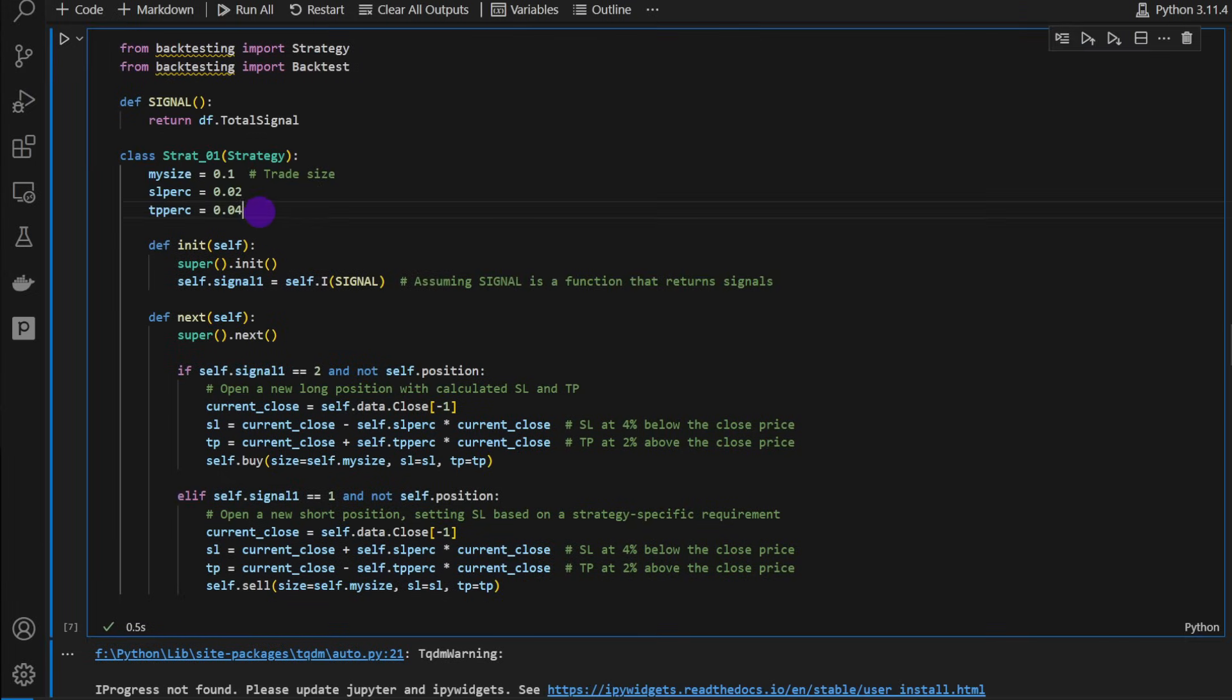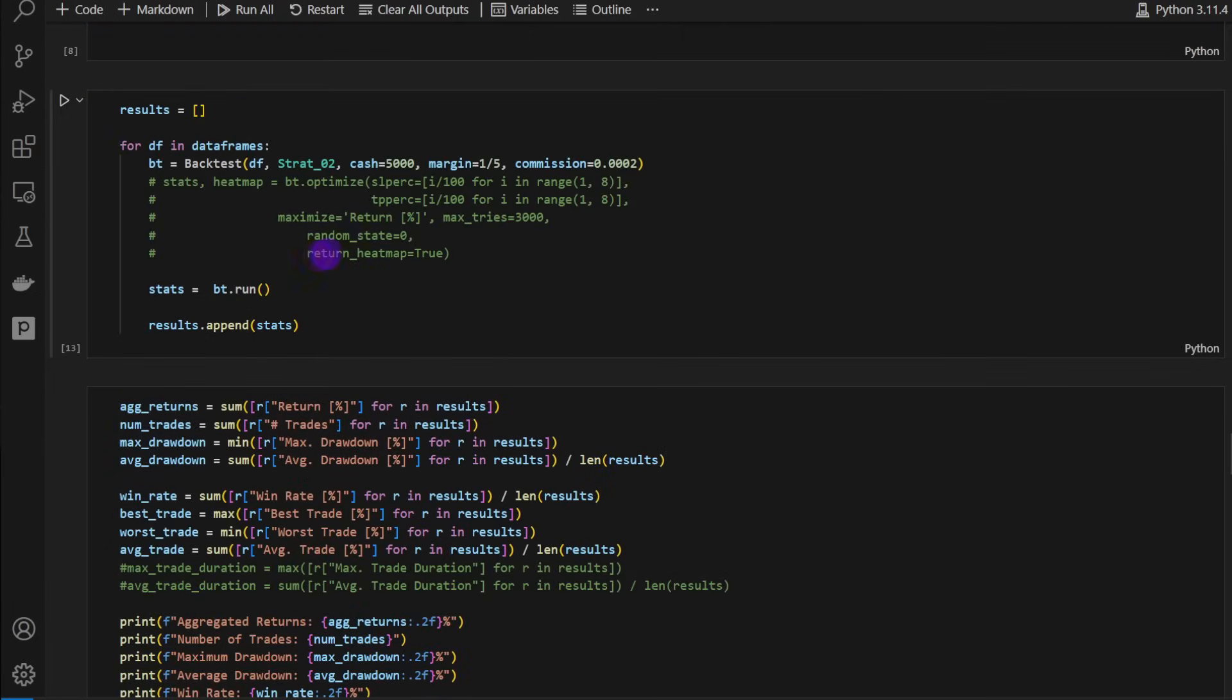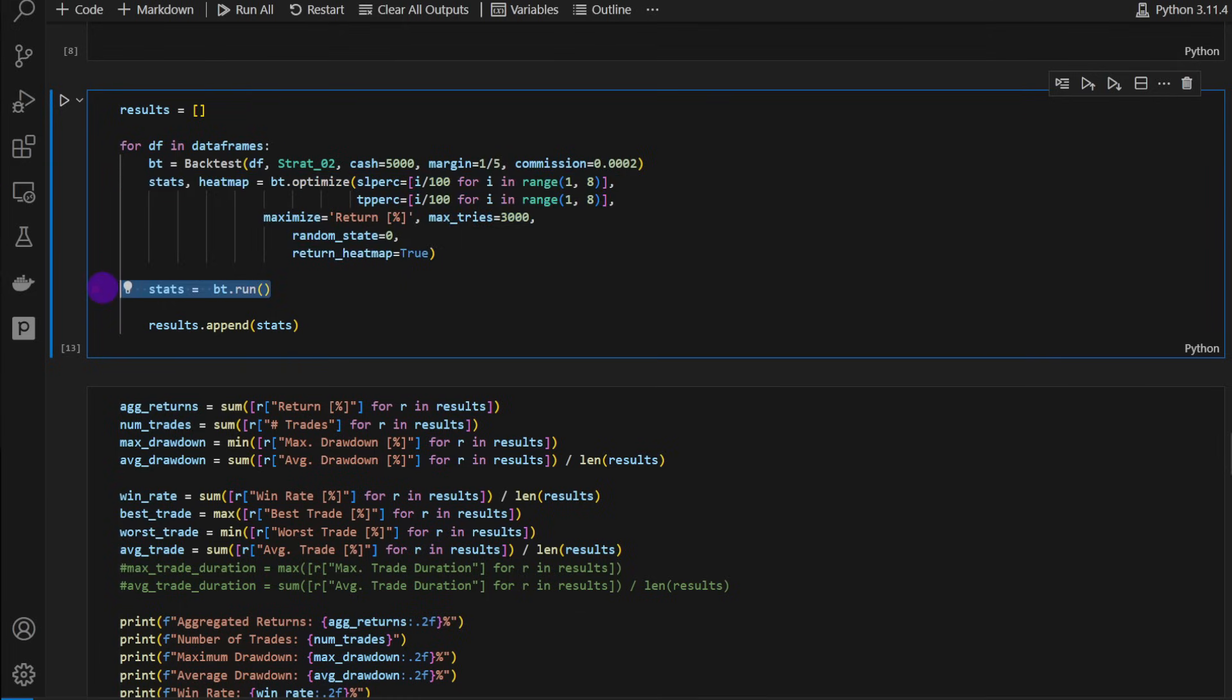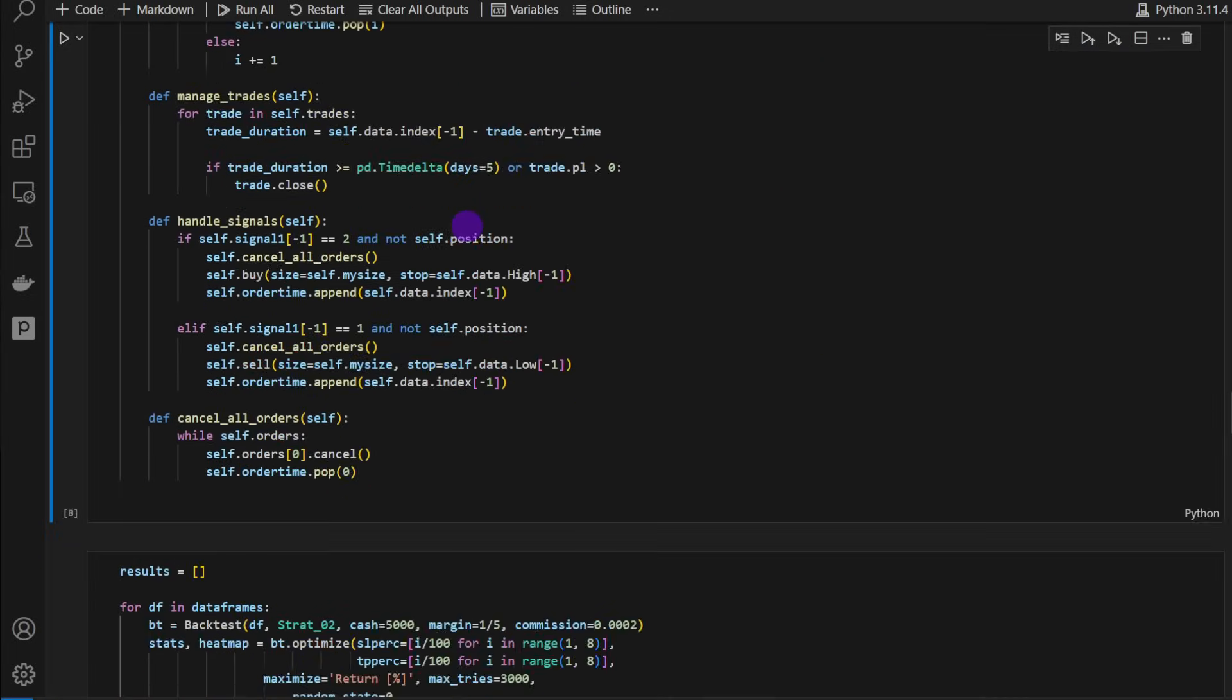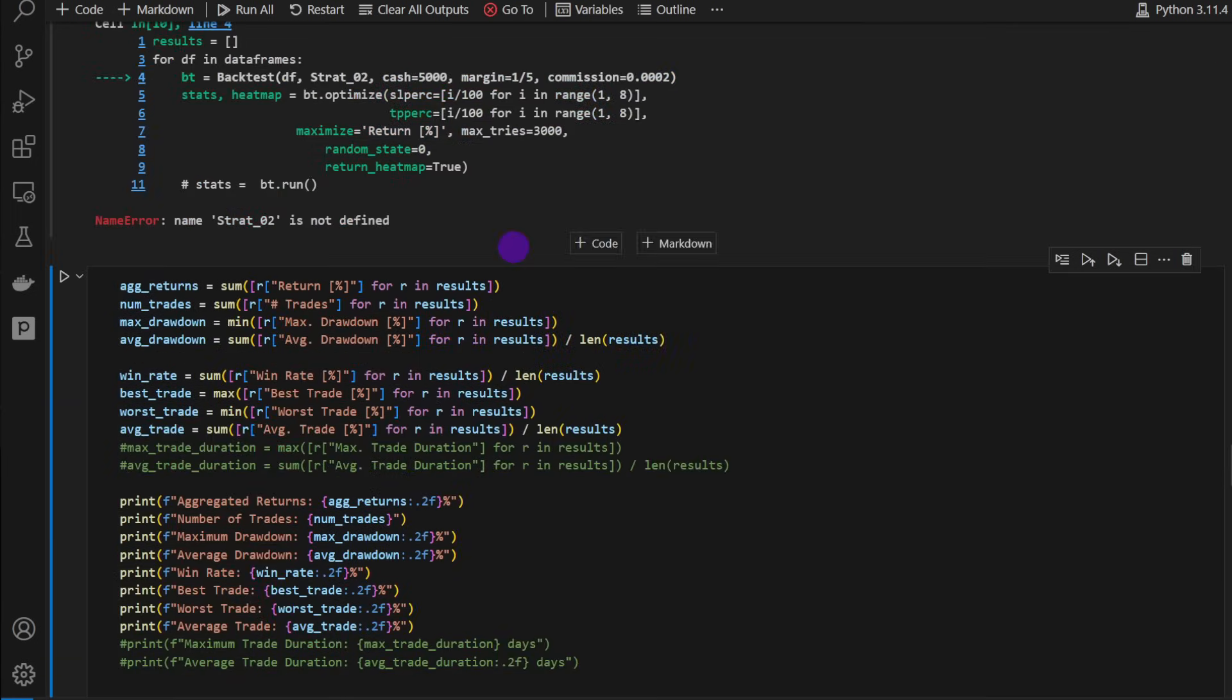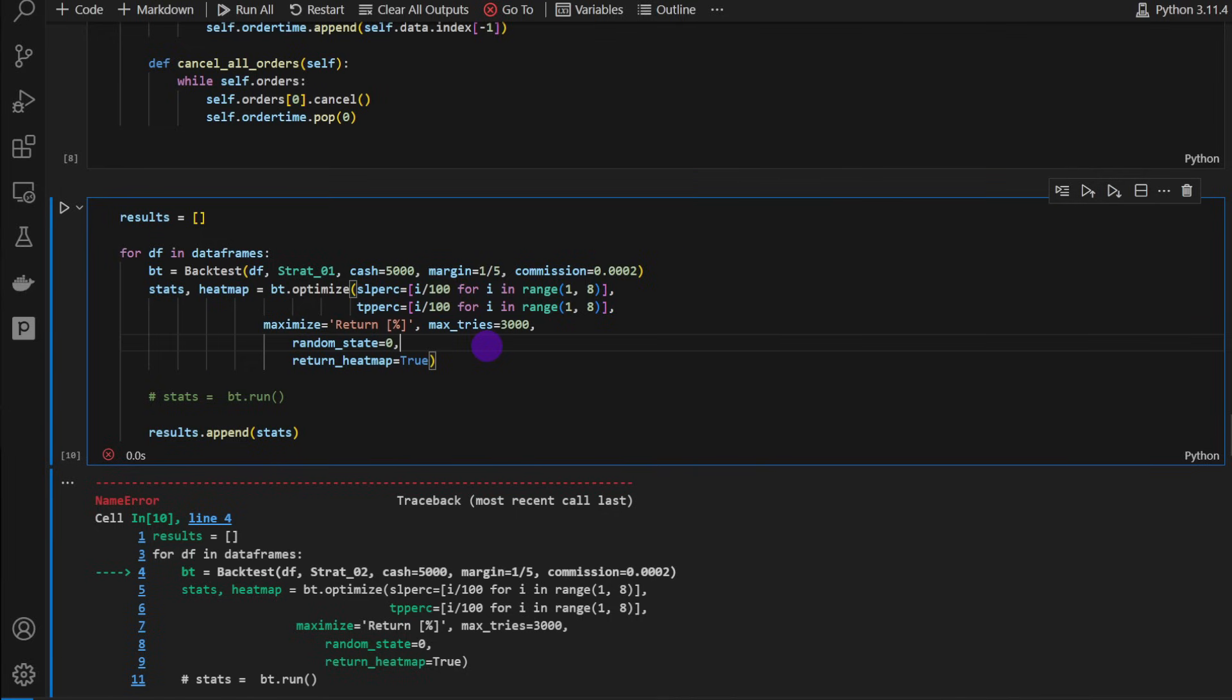We can optimize these two parameters, the stop loss and take profit distances. It's going to provide us with the maximum potential of such an indicator. It's going to fit and optimize on past data, but that's okay because it's going to show us what's the maximum result we can expect from such an indicator or strategy. I'm adding commissions. We're considering commissions here, and I'm going to run this optimizing the stop loss percentage and the take profit percentage parameters.